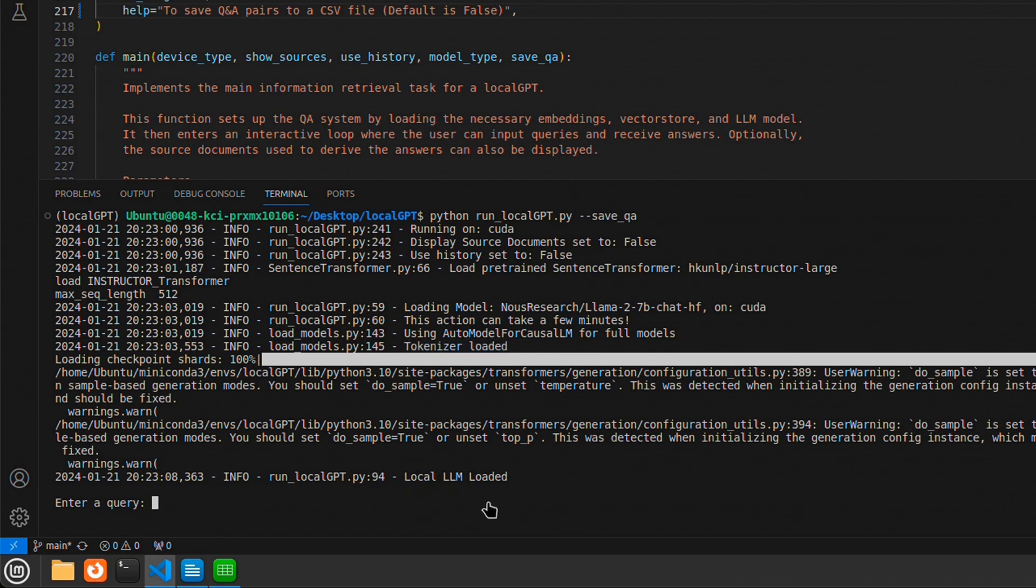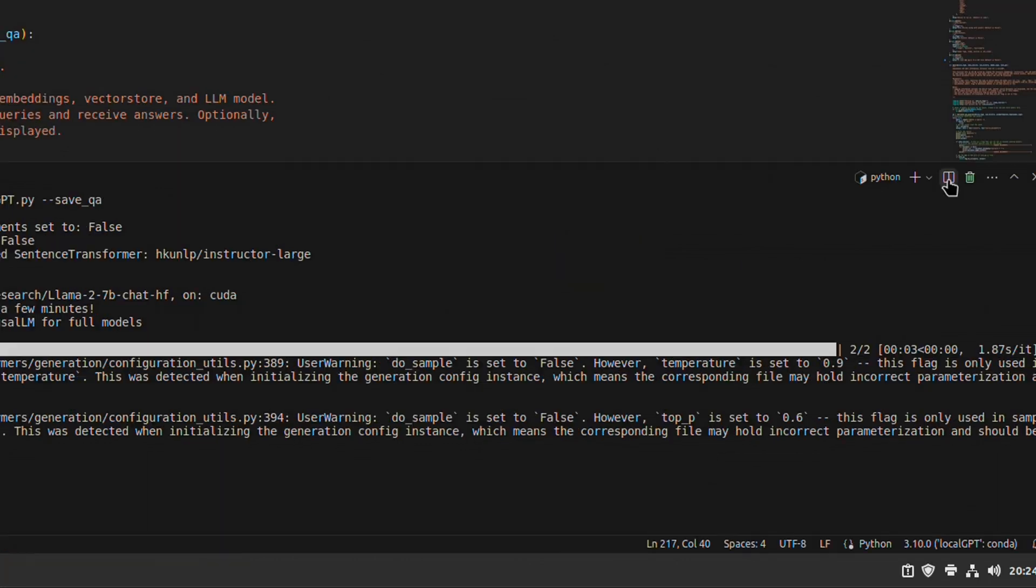Okay, so we are all set to start interacting with local GPT. But before that, I'm going to click on this split terminal.